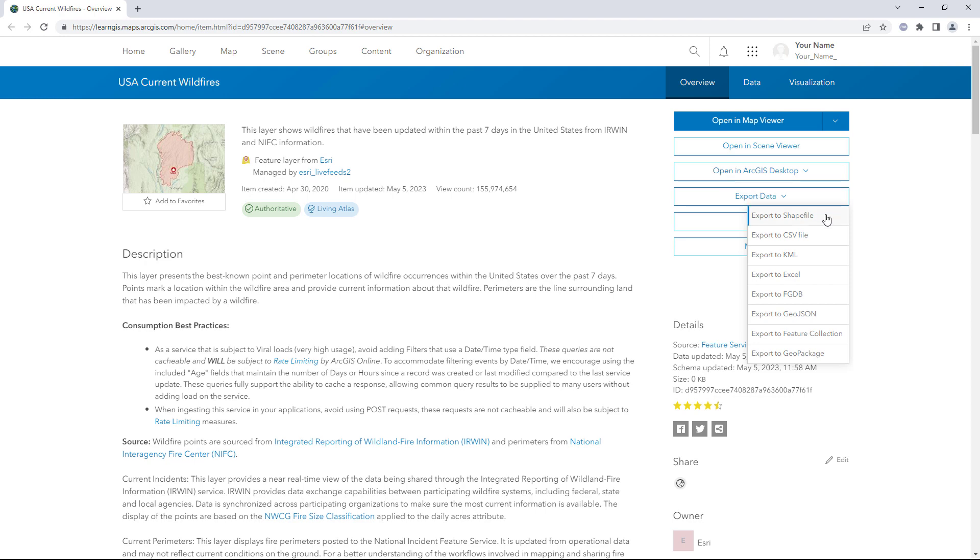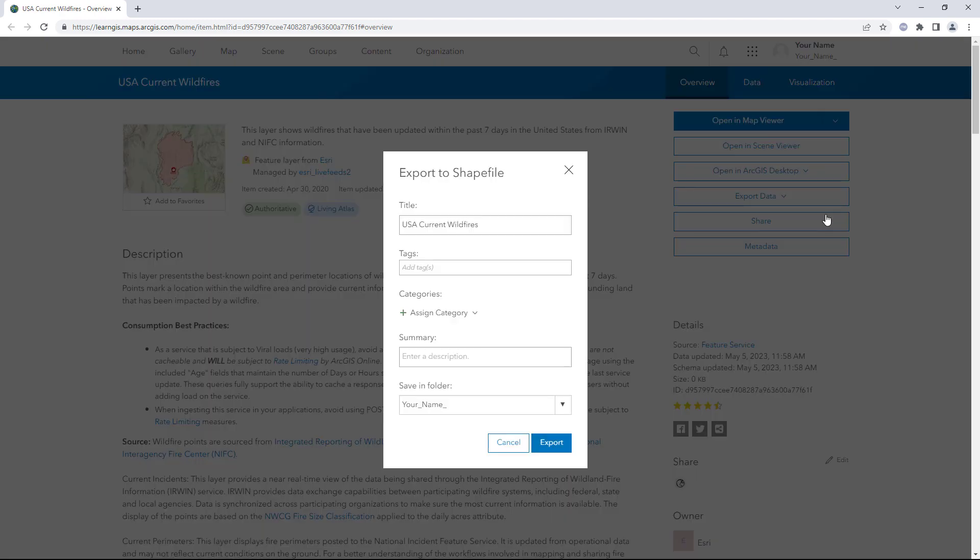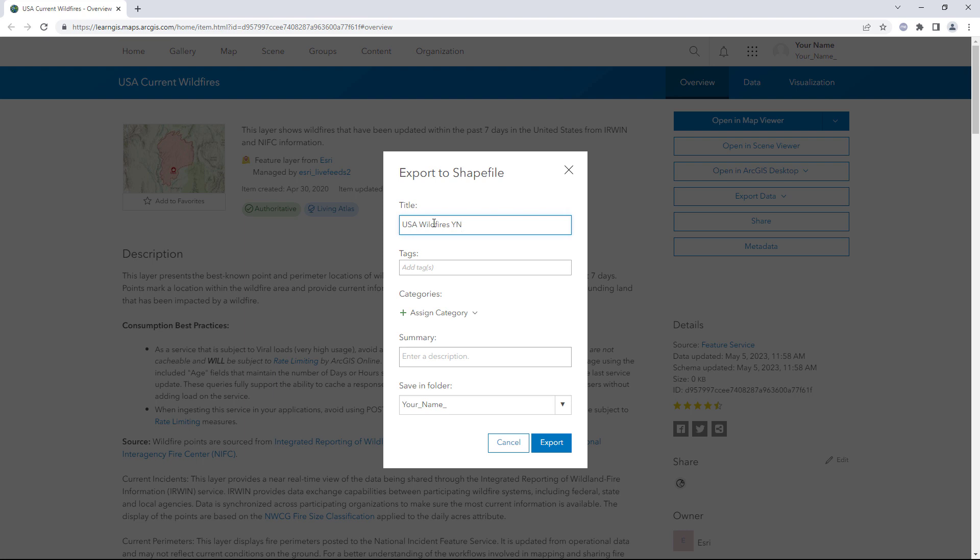Choose Export to Shapefile. For title, type USA Wildfires followed by your name or initials. For summary, type today's date. Click Export.